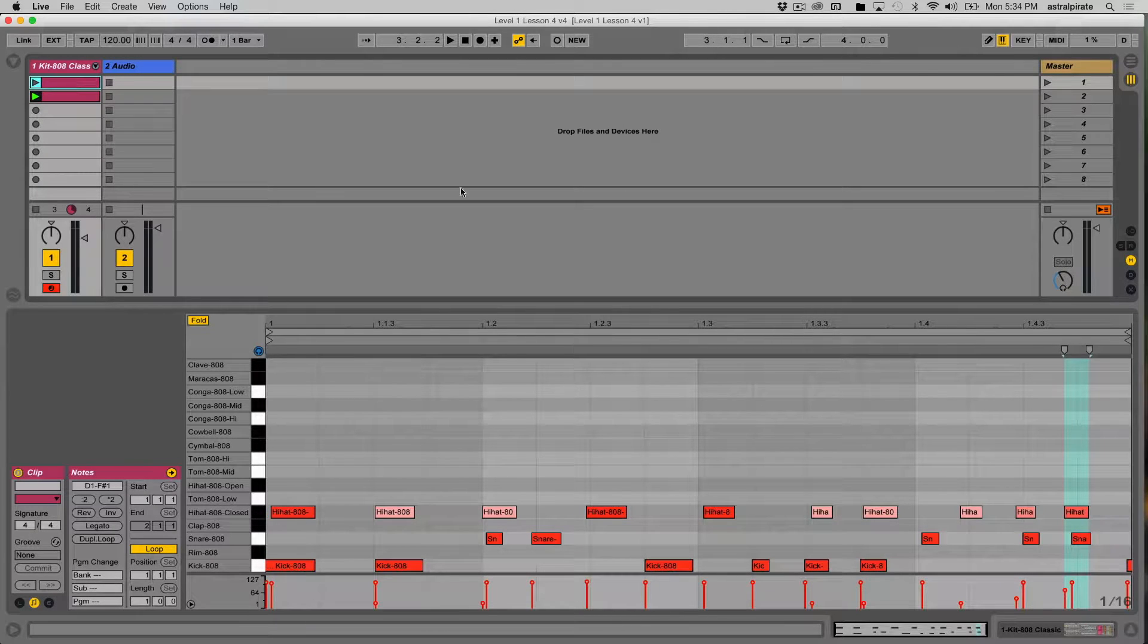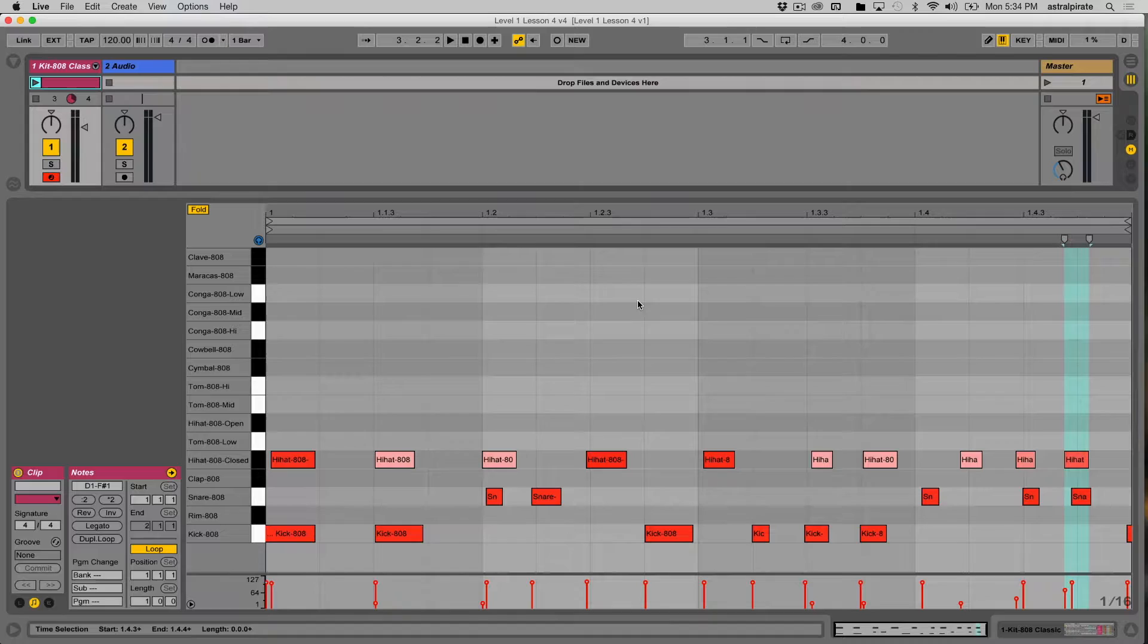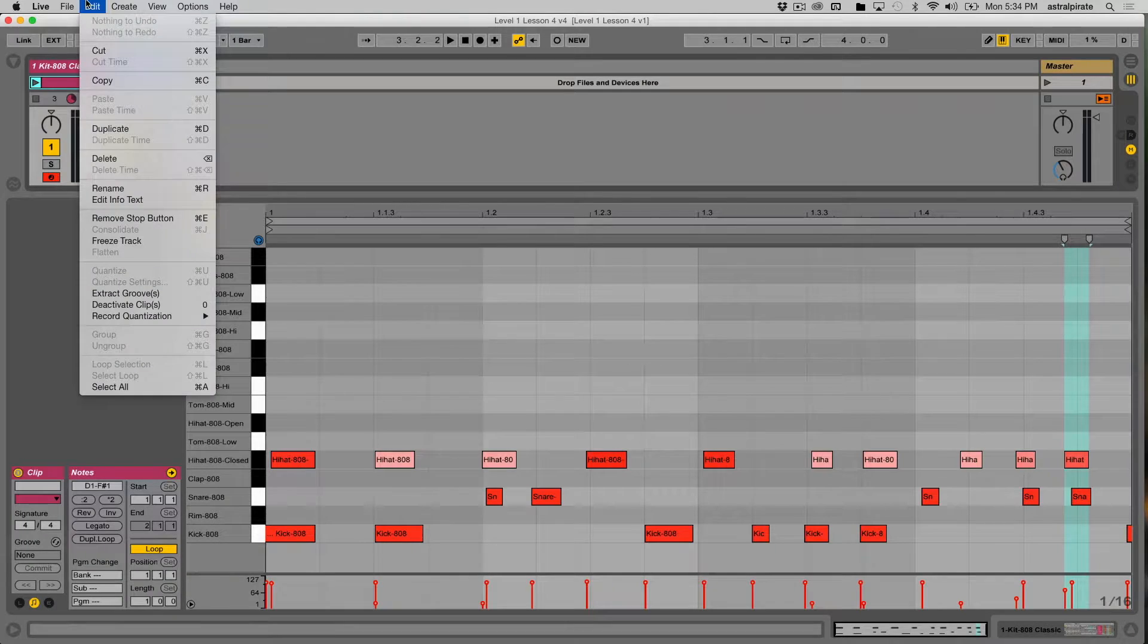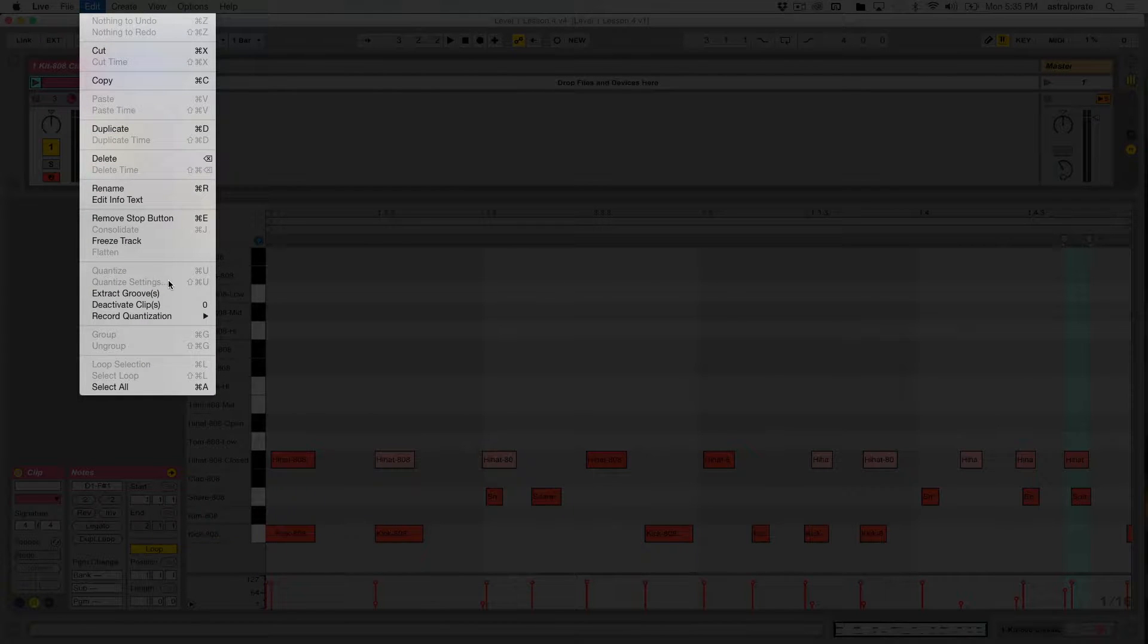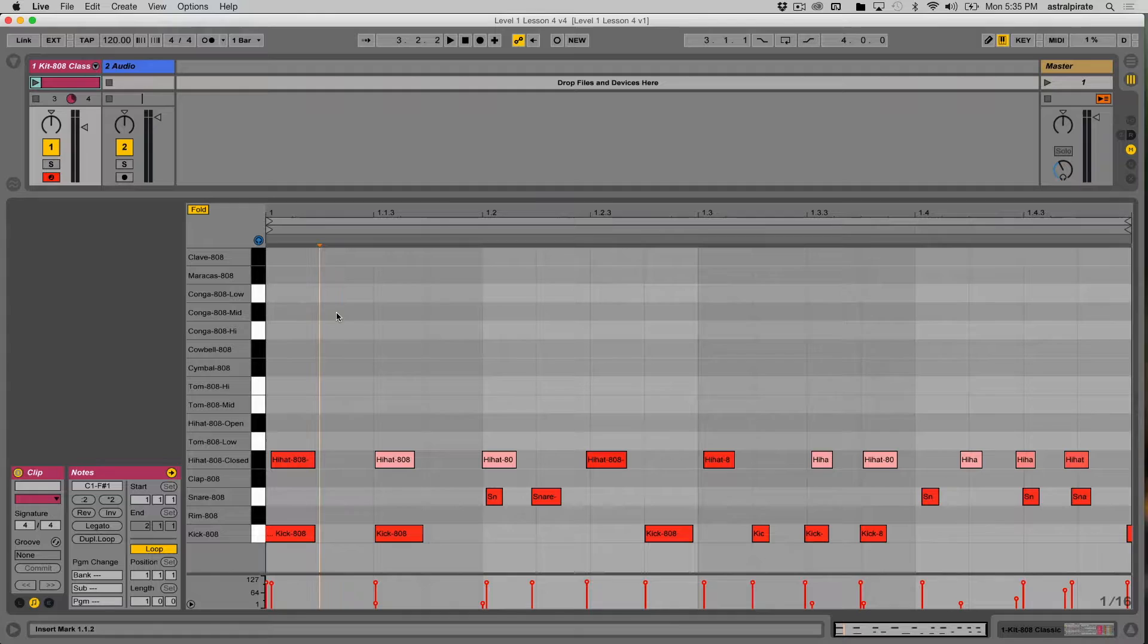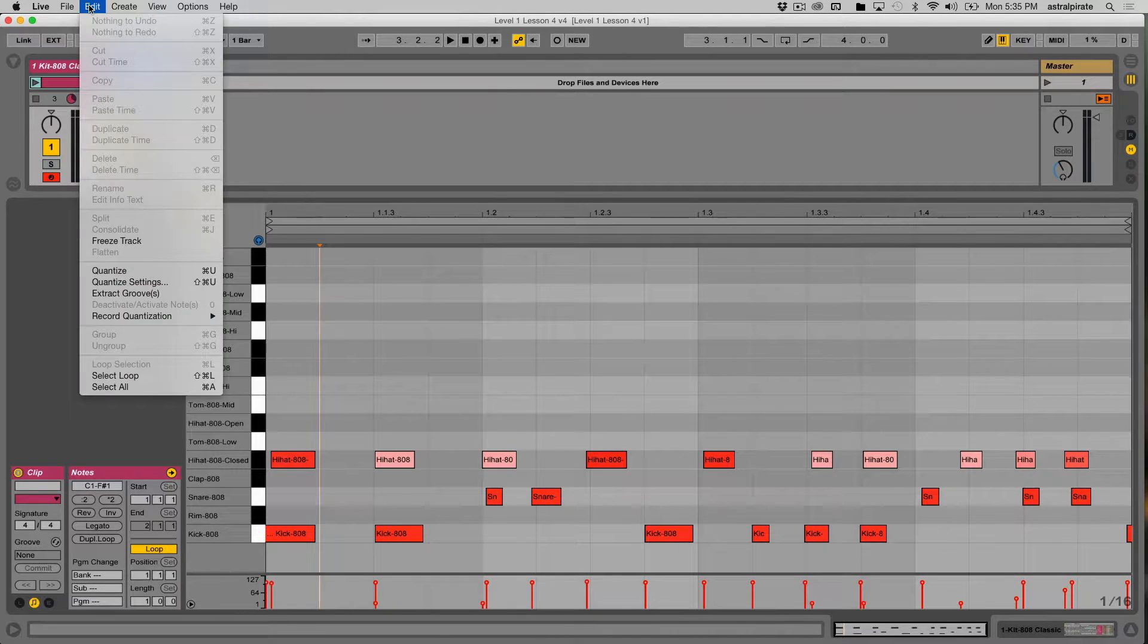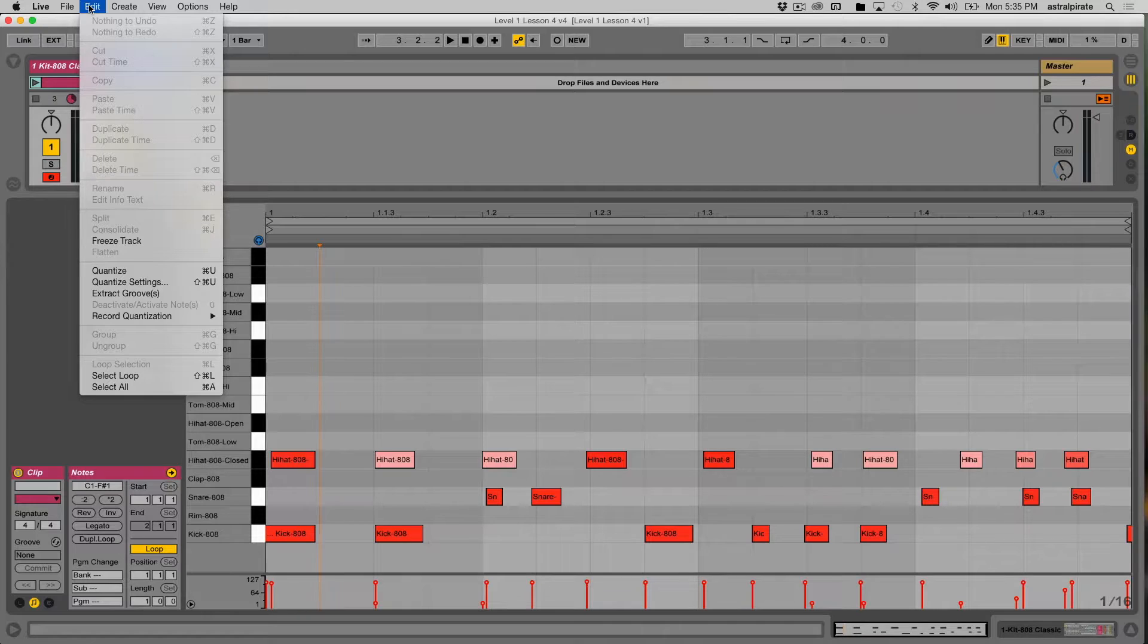Alright, so go into the first clip here. Now we're talking about quantization. Ultimately, what you're doing is correcting the timing of the notes. If I go into the Edit menu, I have a couple different things related to quantize. We have Quantize and Quantize Settings. These are both grayed out because we haven't selected any notes to quantize. If I put my focus down here on the clip, if I don't select any notes, it's going to quantize everything inside that clip. If I only select certain notes, I can quantize just those notes without quantizing everything else.